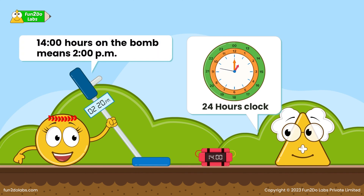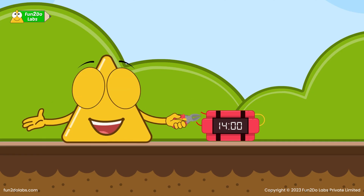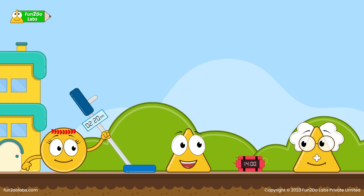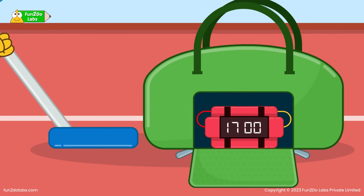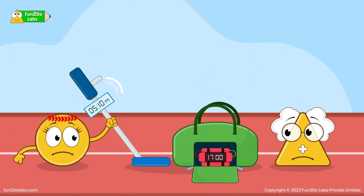Similarly, 2 PM is 1400 hours, 3 PM is 1500 hours, and so on. So 1400 hours on the bomb means 2 PM. Before they run out of time, Trejo quickly cuts the red wire, the timer stops, and the bomb is deactivated. Everybody is slightly relieved.